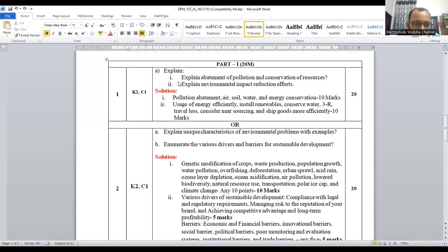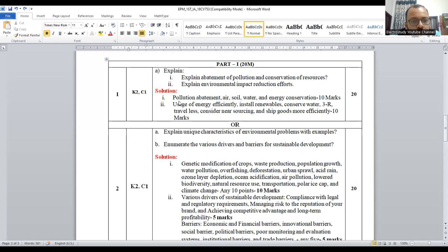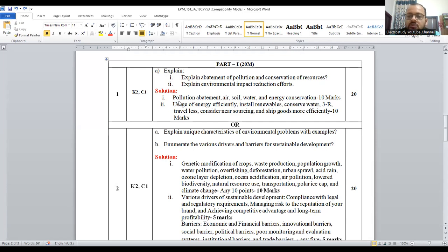I have written the question: explain the abatement of pollution and conservation of resources. Kindly adopt these points like pollution abatement, air pollution abatement, soil, water, and energy conservation. So five points you have to include. Each point carries two marks — two into five is 10.